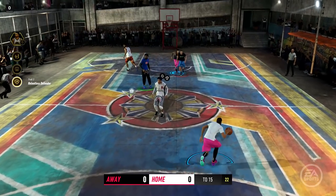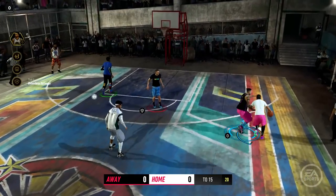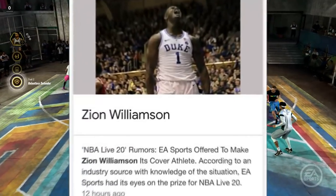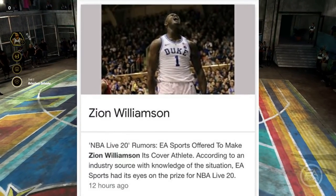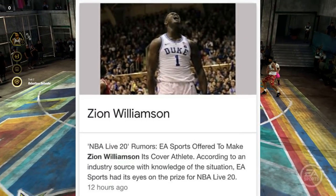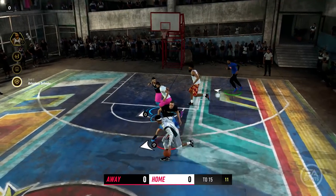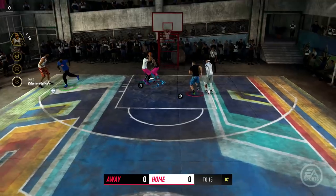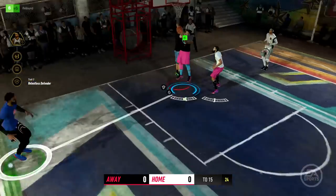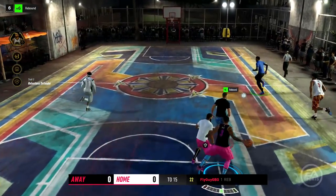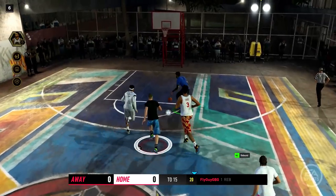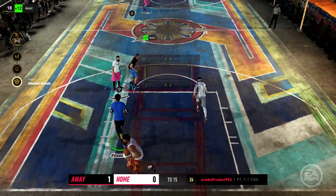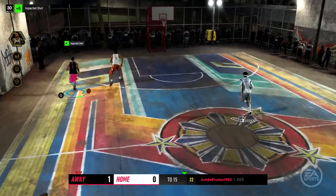NBA Live 20's cover athlete being Zion Williamson — if you Google NBA Live 20's cover athlete right now, you'll see something that pops up saying EA Sports is trying to get Zion Williamson as the cover athlete for NBA Live 20. And as y'all know, last year we had Joel Embiid as the cover athlete for NBA Live 19.